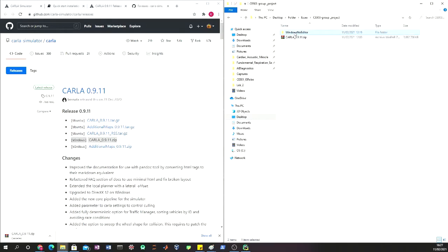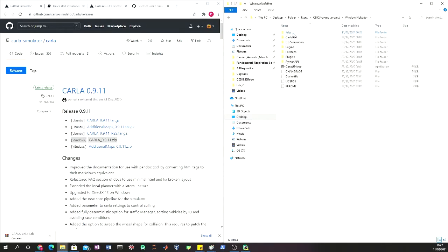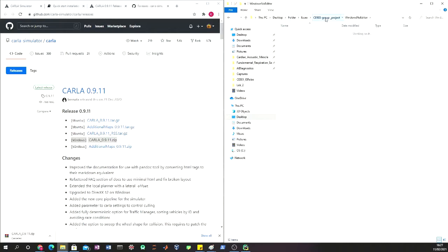Once you download and unzip Carla, this is the folder that we're going to get. In this folder we're going to have everything regarding the Carla API.